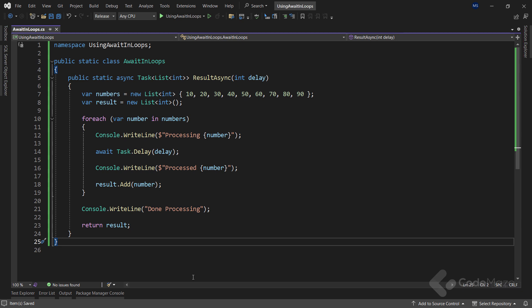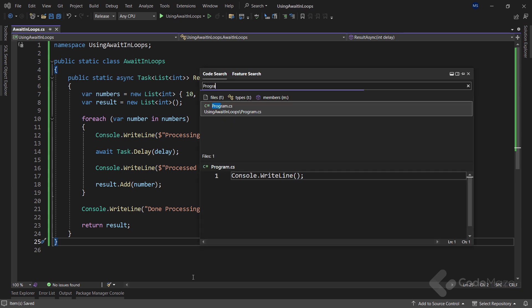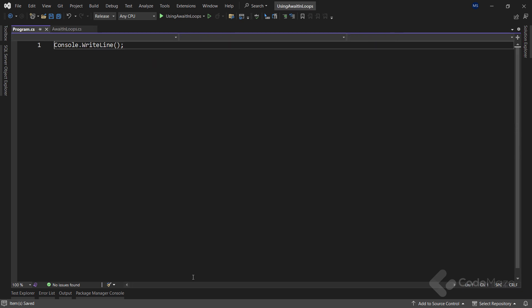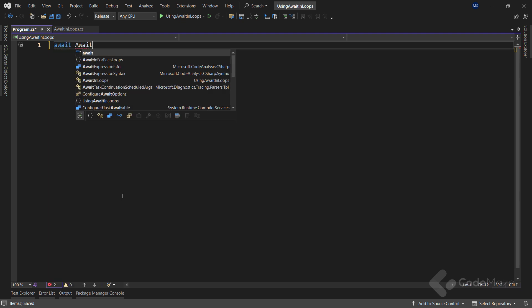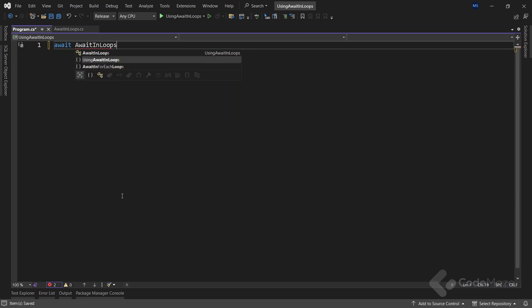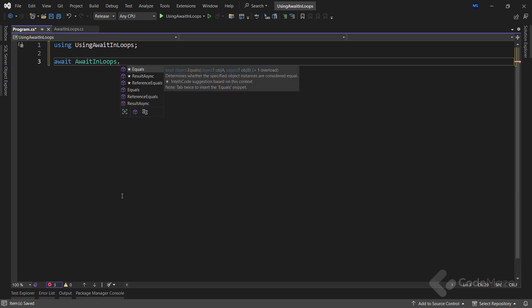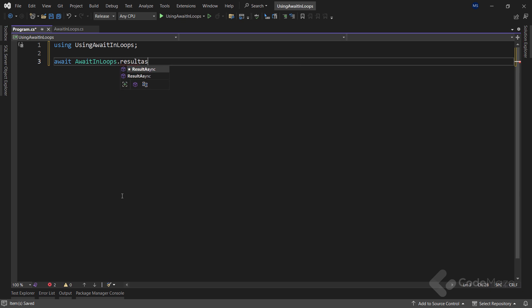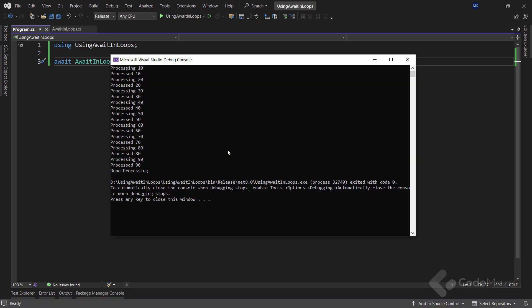To see the result of this method, let's simply open the program class and await the call to our method using the class name and then call that method with a delay of 200. Now let's run the app and check the console output. You can see that the program processed the numbers precisely in the order we provided them in the list.